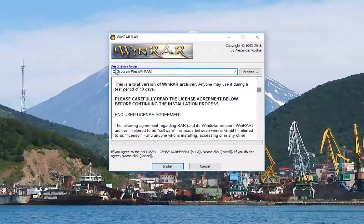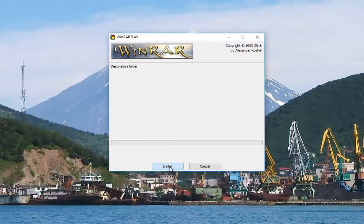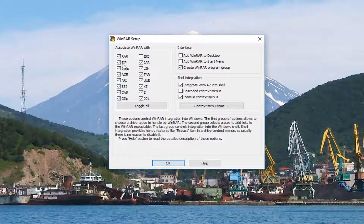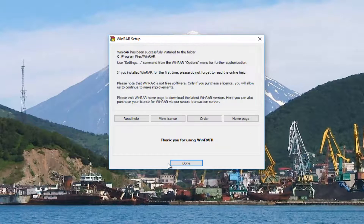We can now set a destination folder for our WinRAR application. As a correction to what I said before, you actually have a 40-day trial period. Once you've read through the end user license agreement, just click Install to proceed. In terms of customization, you can change the different file association types that WinRAR will extract and compress files with — normally I would keep all of them default. You'll notice the ISO file is unchecked, since there are built-in Windows applications that can deal with ISO files, but you can check it if you want. Then click OK at the bottom to confirm.